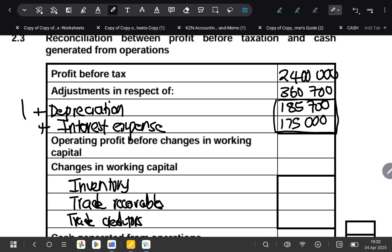So we say 2,400,000 plus 360,700, and the total we get is 2,760,700. Let's confirm: 2,400,000 plus 360,700 gives us 2,760,700 as our operating profit before changes in working capital.